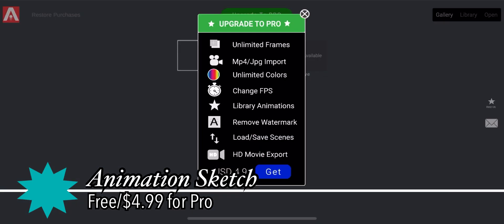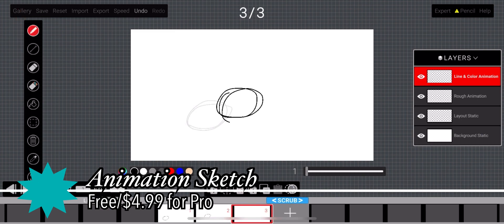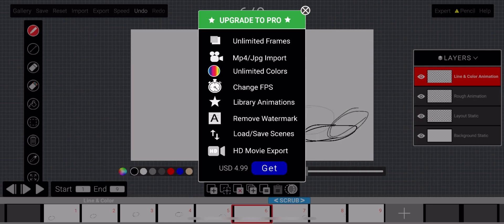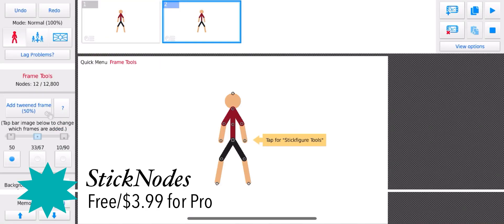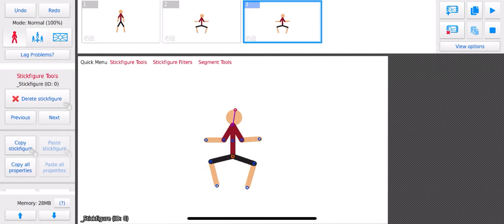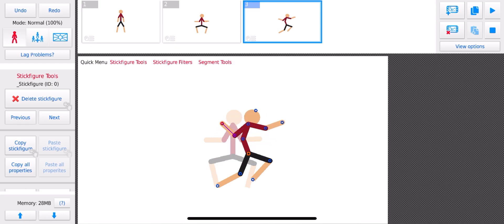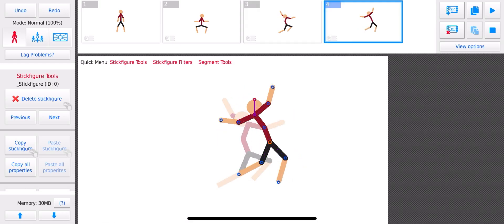Animation Sketch has multi-layer frames like iArtbook, but each layer is for the layout, the rough animation, and the line art in color. Stick Nodes — no drawing in this one. You just control a rigged stick figure like those in early YouTube animations in the mid-2000s. It doesn't even have motion tweening.